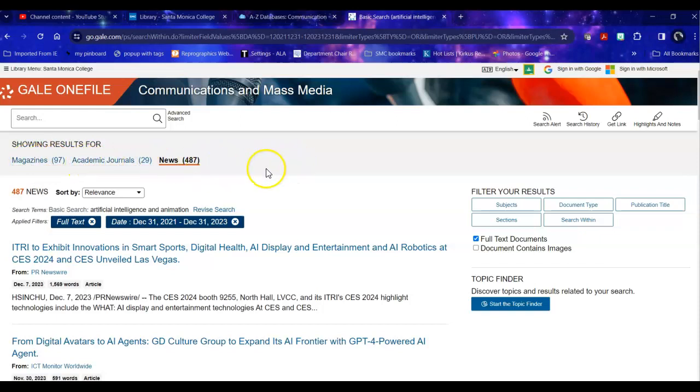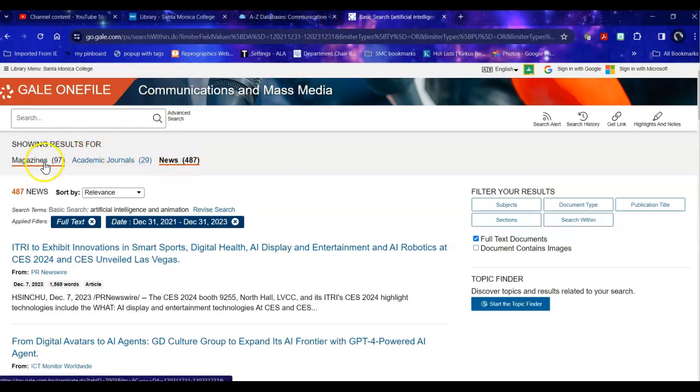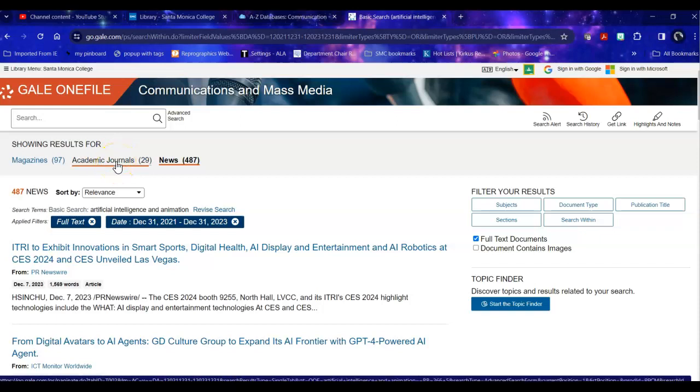And I can apply that filter and notice that takes it down considerably. One thing that it does is it takes away all the books. So that tells me that there's been quite a bit of popular interest in it. It's been in the news and the magazines a lot and there hasn't really been a lot of time for deep research on it. So there are fewer academic journal articles.